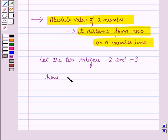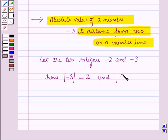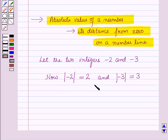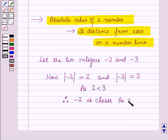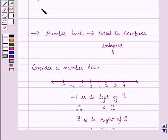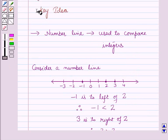The absolute value of minus 2 is equal to 2, and the absolute value of minus 3 is equal to 3. Since 2 is less than 3, the distance of the point minus 2 from 0 is less than the distance of the point minus 3 from 0 on a number line. Therefore, minus 2 is closer to 0. These two results will work as key ideas for solving the given question.